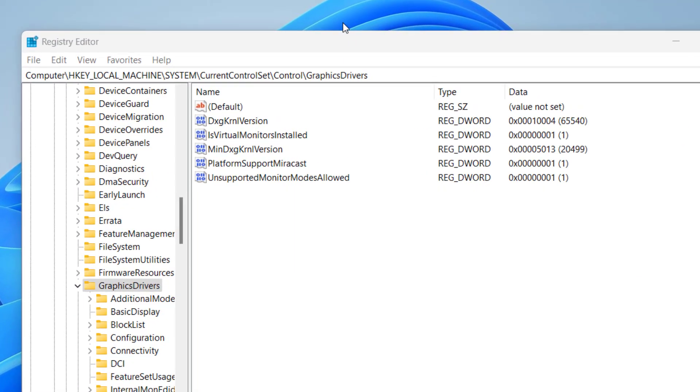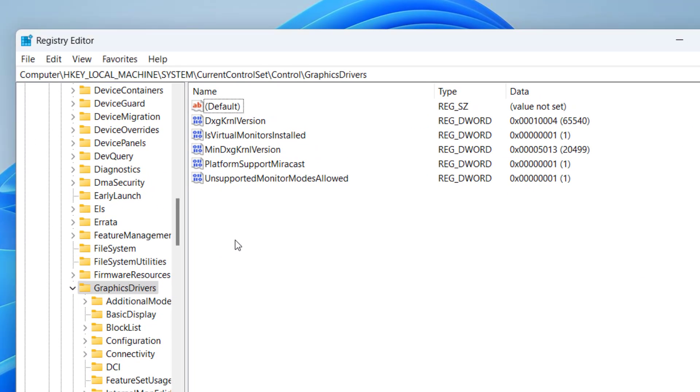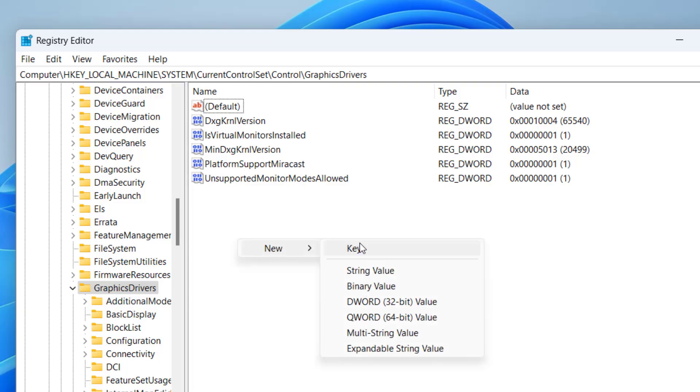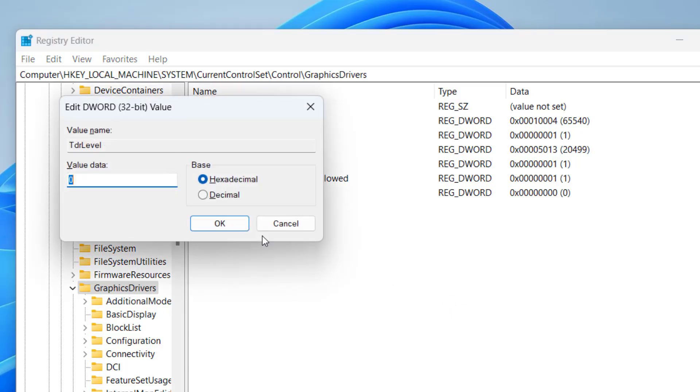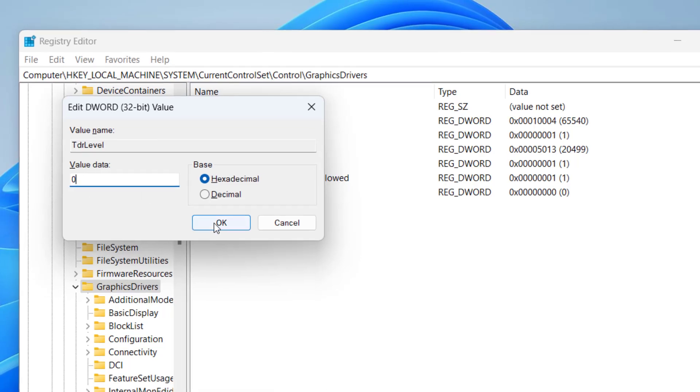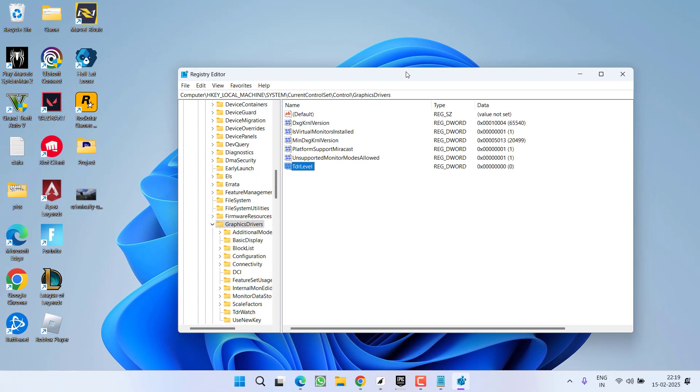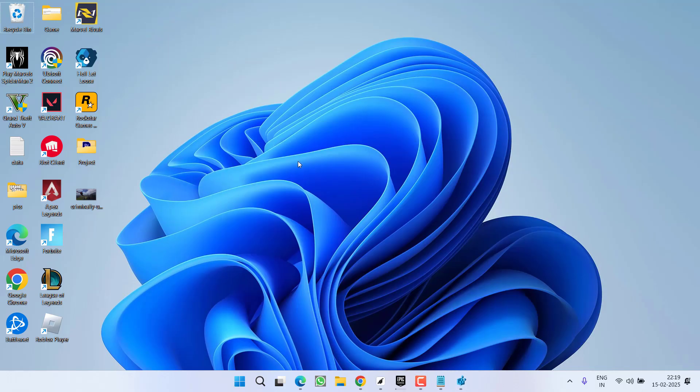Now in this right pane, you need to create a new key by right clicking new and choose option DWORD 32 bit value. Give it a name TDR level and make sure you capital the letter T and letter L. Now double click to open it and in value data, give it value as 0. Now hit the ok button. Now restart your PC and relaunch the game to fix out the issue of Apex legends DXGI error device removed.